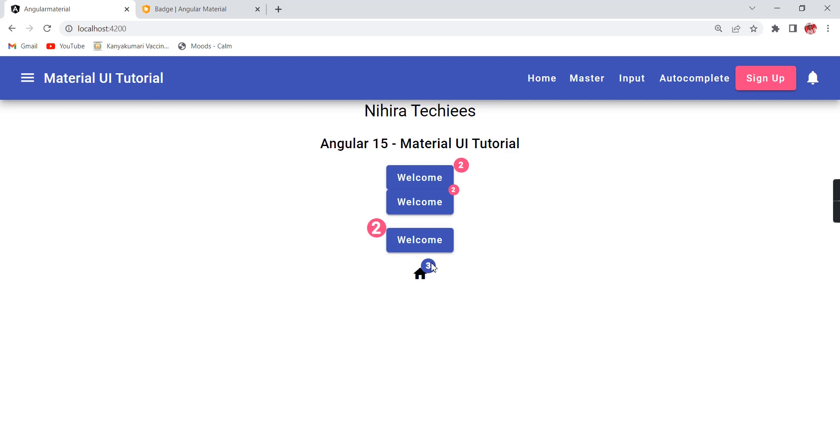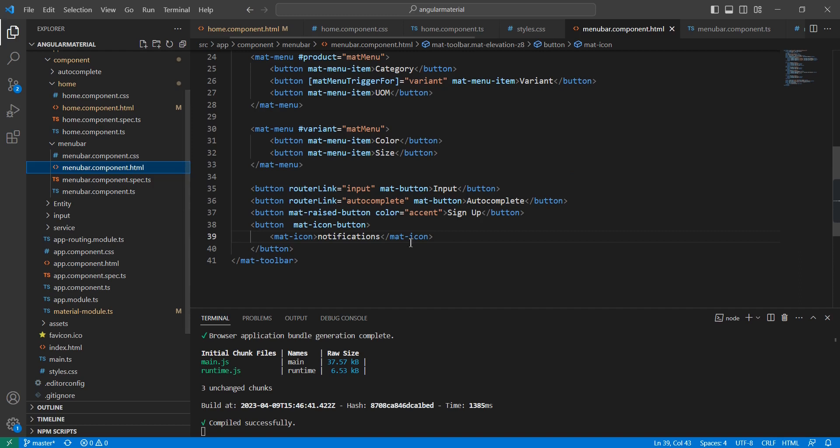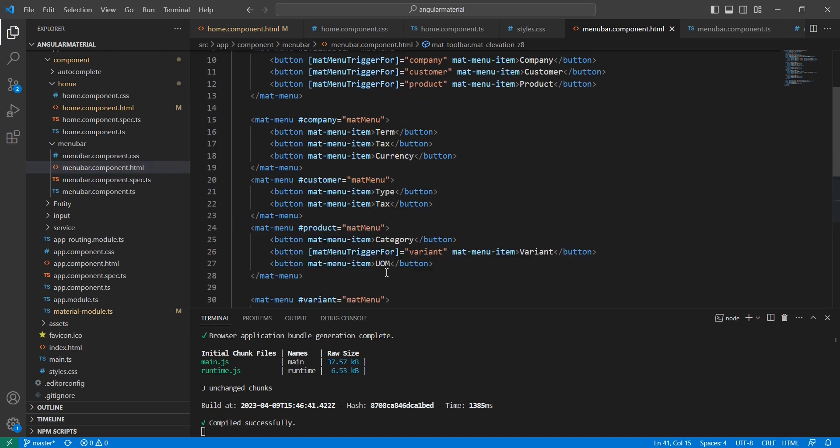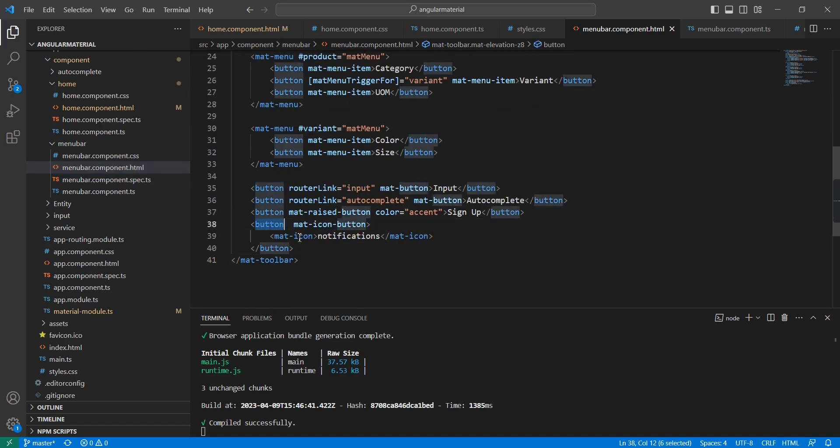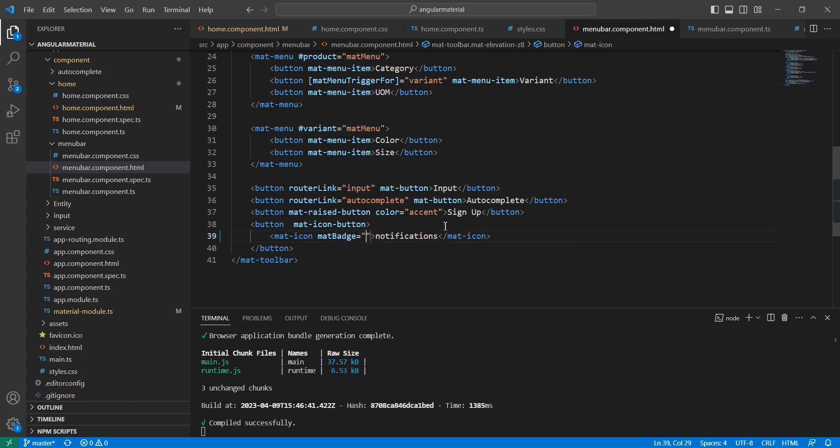In the example I shown, when I'm clicking this notification icon, the badge visibility is false. Let me implement that functionality. First, let me go to our menu bar. Here we have this button. Inside that, I have added this notification. First, we can include this matBadge. The value I added is 15. At the same time, matBadgeSize should be small. Here I'm going to write one click event.